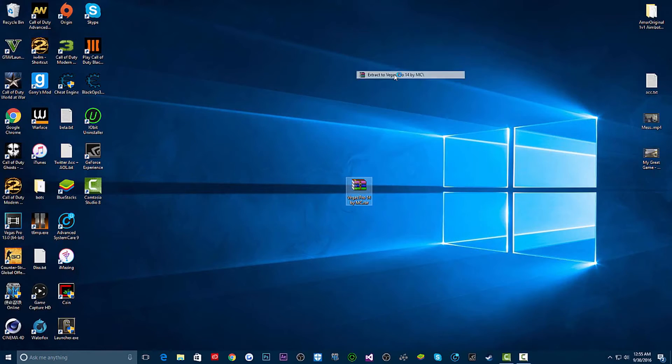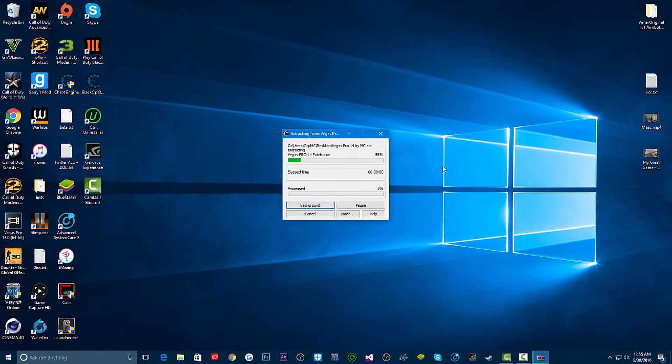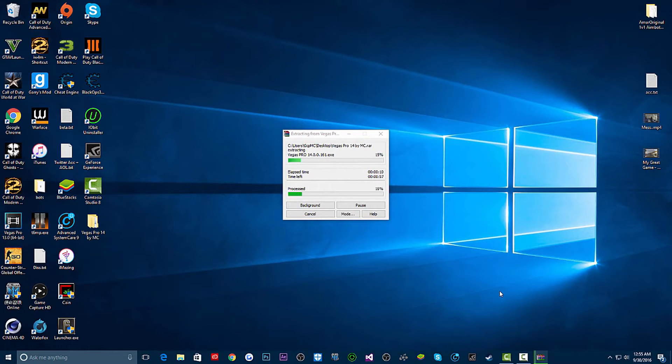MC here and today I'm going to be showing you how to get Sony Vegas Pro 14 for free. It's updated, so I thought I'd update you guys. I love it, so yeah, link in the description.